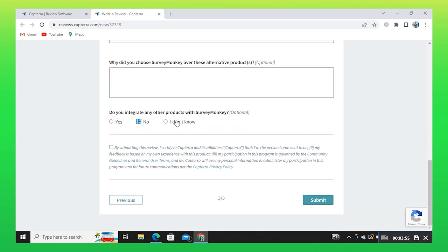Then click on Submit. If you guys got some value, make sure to leave a like and subscribe to the channel. Until next time, goodbye.